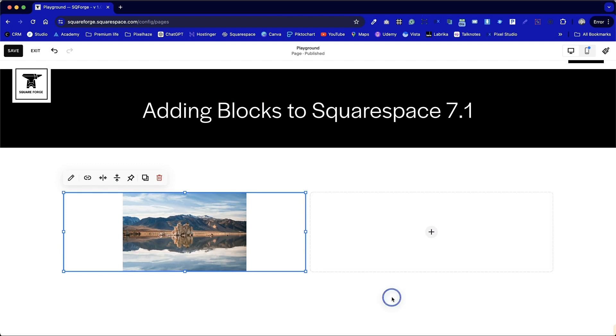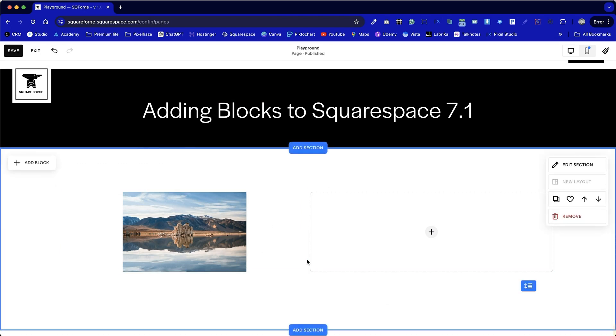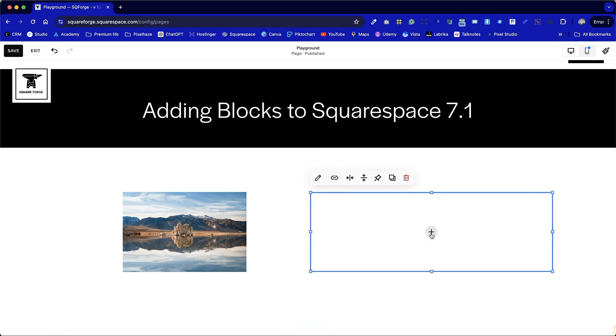First image is added. We can see at the moment it's not spanning to the full width of the image block. We'll come back to that in a moment and let's add a second image.